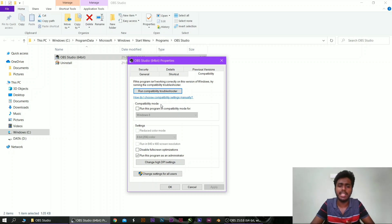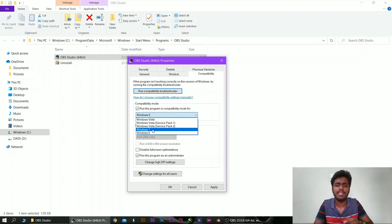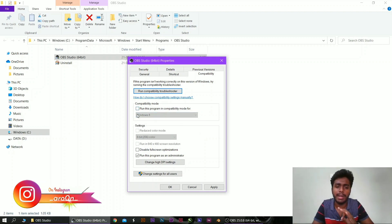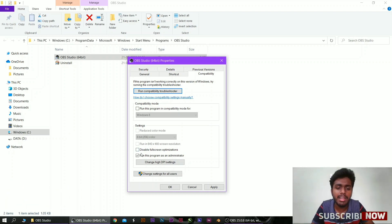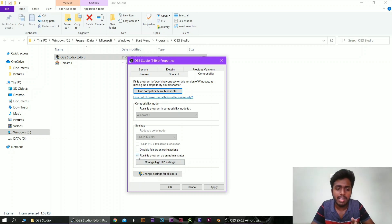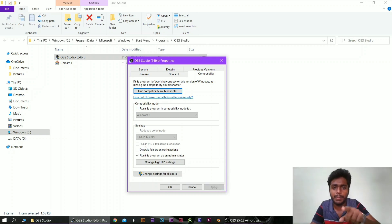If you want to enable this option, you can enable it in the compatibility option. You will see the option to run as administrator. Select the OBS Studio app, check the box, and click on Run as Administrator.